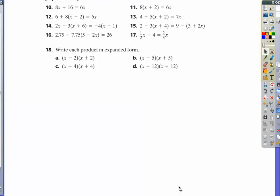Number 18. This is a quick factoring review. Writing each binomial pair of factors in expanded form. So essentially we're doing FOIL, or rainbows and smiling faces.